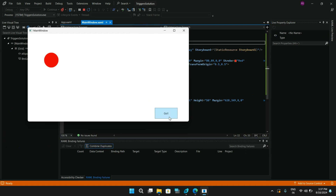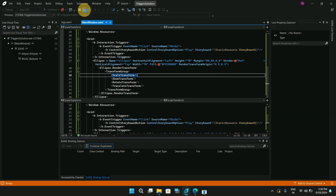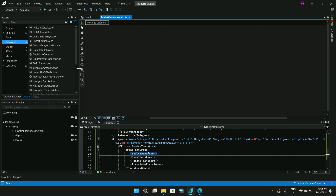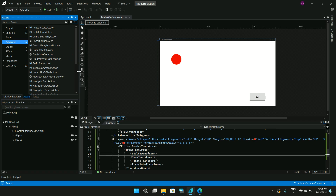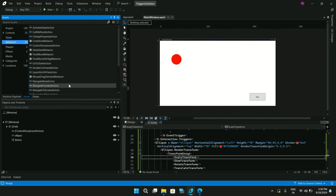Click the Go button and you can see the animation ran successfully just by using these behaviors.